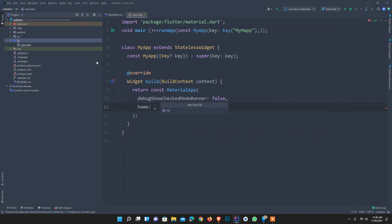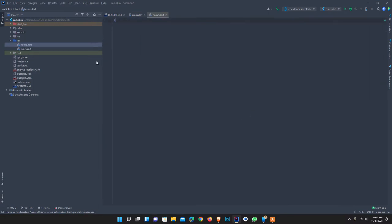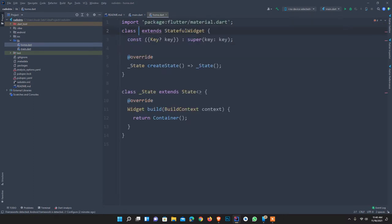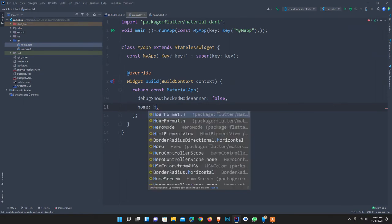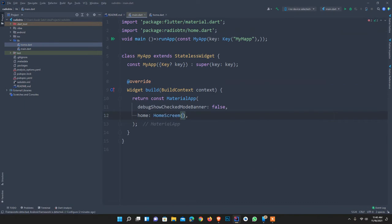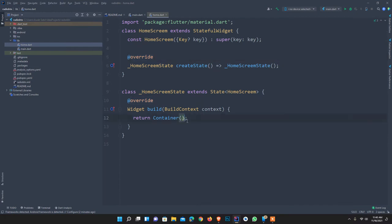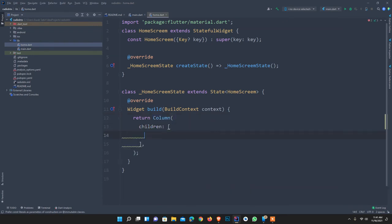I quickly create a new dart file named 'home'. I import flutter material, zoom in, and create a stateful widget called HomeScreen. It also accepts a key to identify it as unique. Inside, instead of a container I use a Column with children. For display, I'll use a radio button as a child.